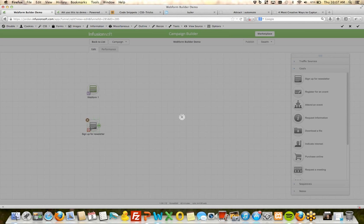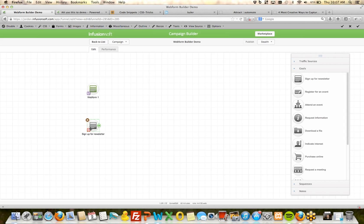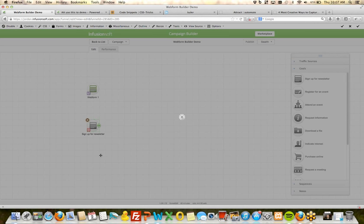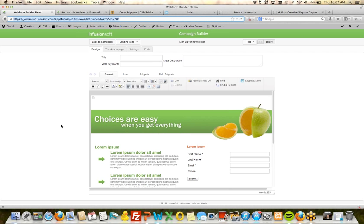Mary says she was able to go in and change her button and is getting ready to create a new campaign feeling more confident. Awesome — I'm glad to hear that. Let me know how your campaign goes.